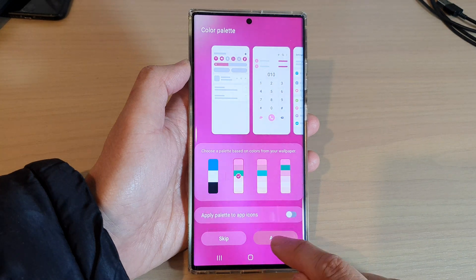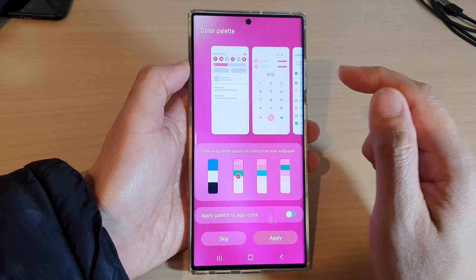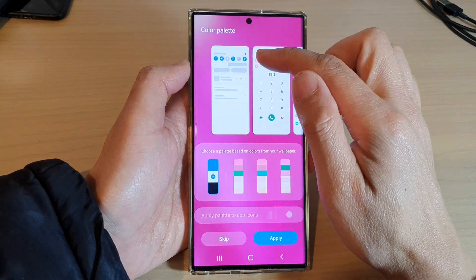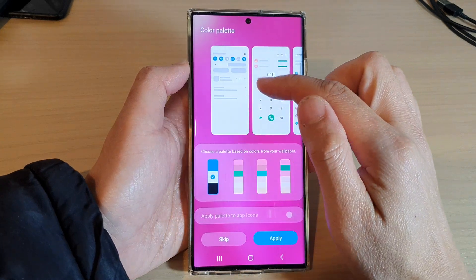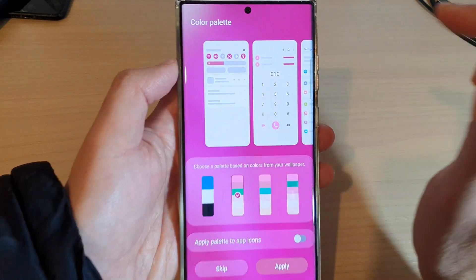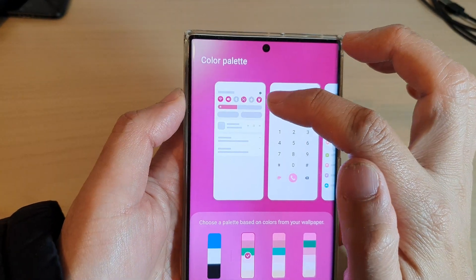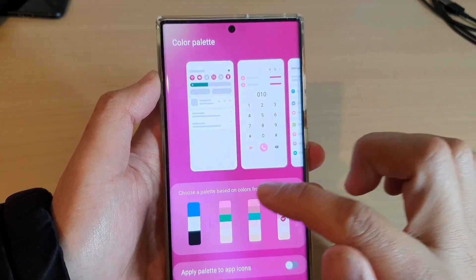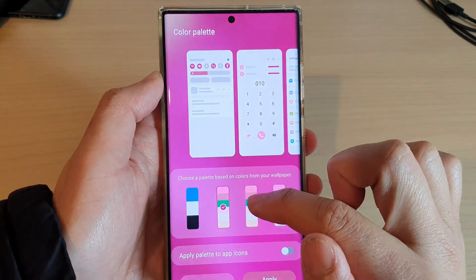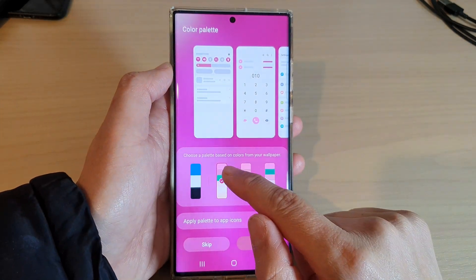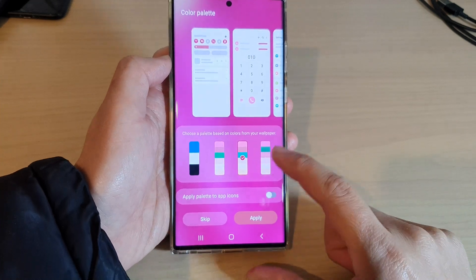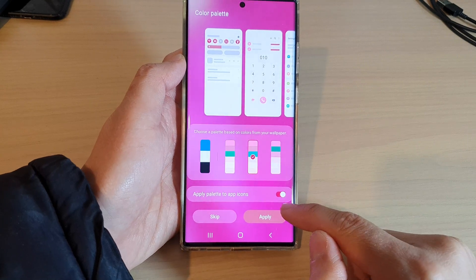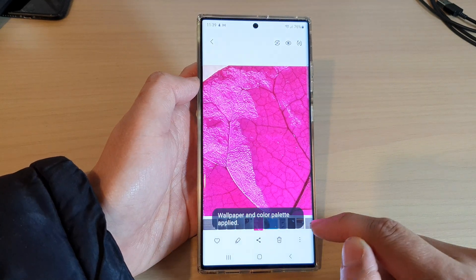The wallpaper has been applied, so tap on the apply button. Before you do that, you can also choose a palette base — a color based on the background. You can see all of my icons have now turned pink based on the background of my wallpaper. You can also choose a palette based on colors from your wallpaper, and tap to apply it to the app icons as well. After that, tap on the apply button.